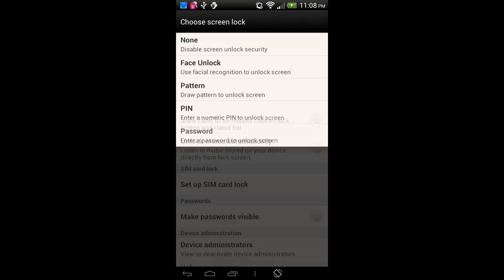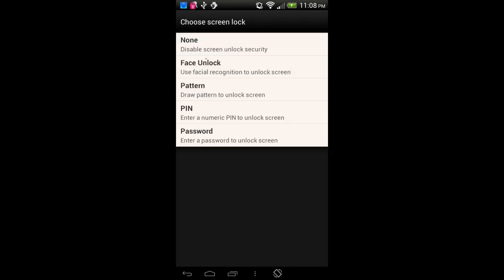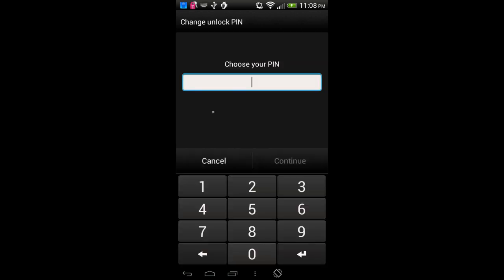We're going to tap on the Screen Lock area. We see various options: No Screen Lock, Facial Recognition, or drawing a pattern using a gesture. But honestly, both of these are not as secure as using a PIN or a password. So I'm going to use the PIN option and tap on that now. It tells us to select a PIN, so I'm going to select one — it's going to be 55338800.